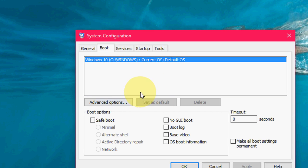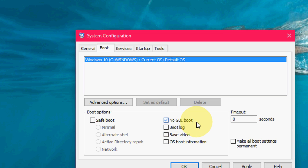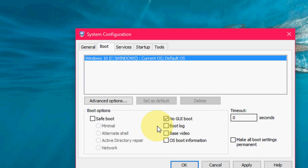Now click on the Boot tab. Here you can see the booting options. If you don't want the Windows logo to appear when you shut down or start up, just check 'no GUI boot'. You can set your timeout minimum 3 or maximum 30 seconds. I have kept it at default zero.